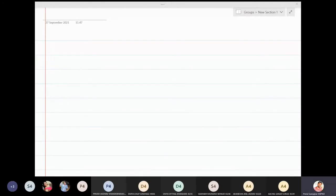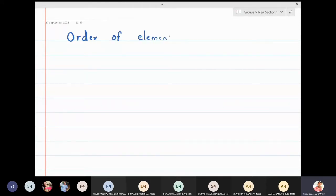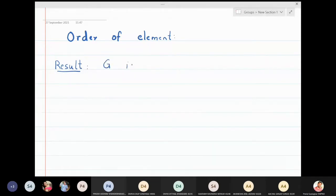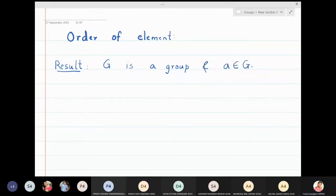In this lecture we are going to discuss some important properties about the order of an element, which are related to the order of the group. Let me state a simple result: if G is a group and a is an element of G, then the order of an element always divides the order of the group.